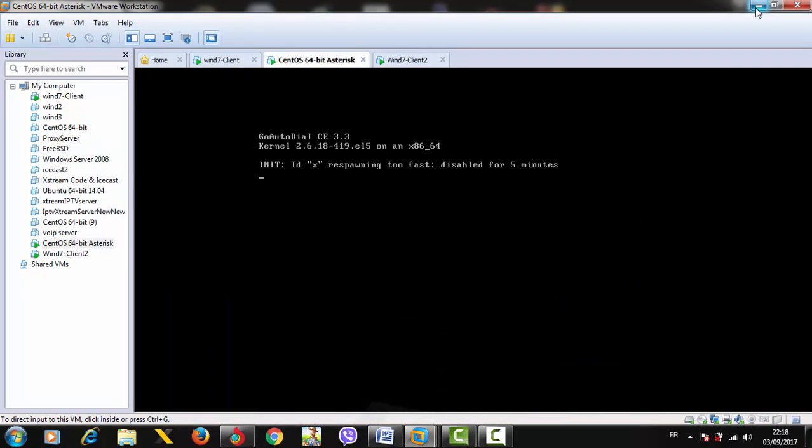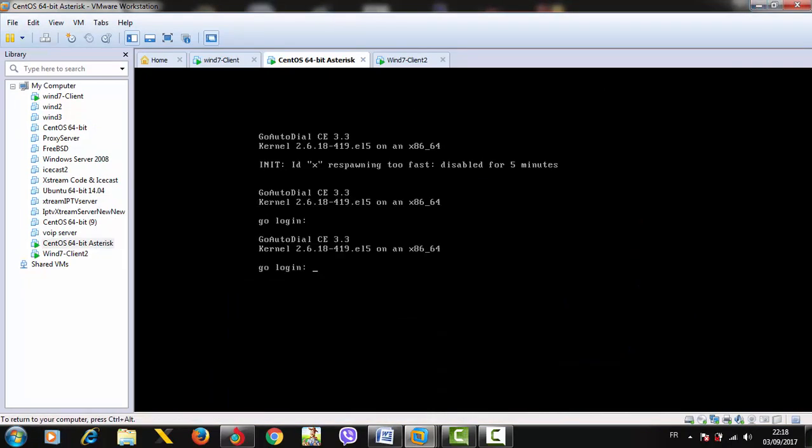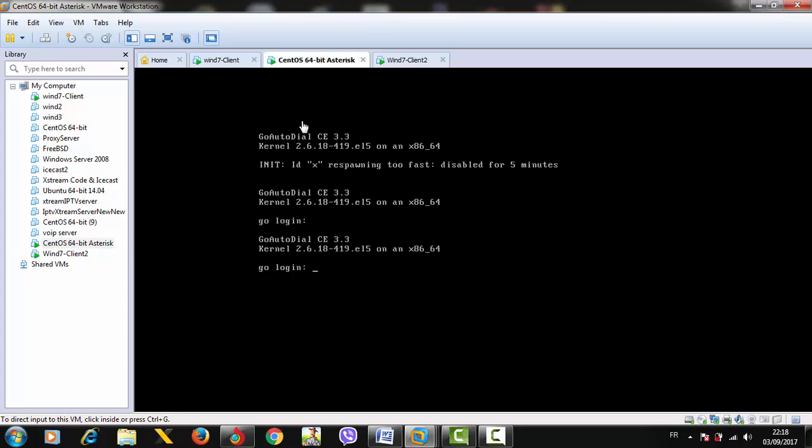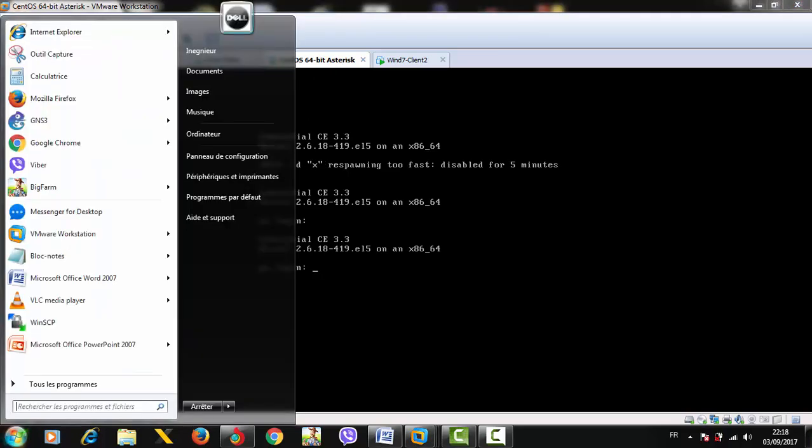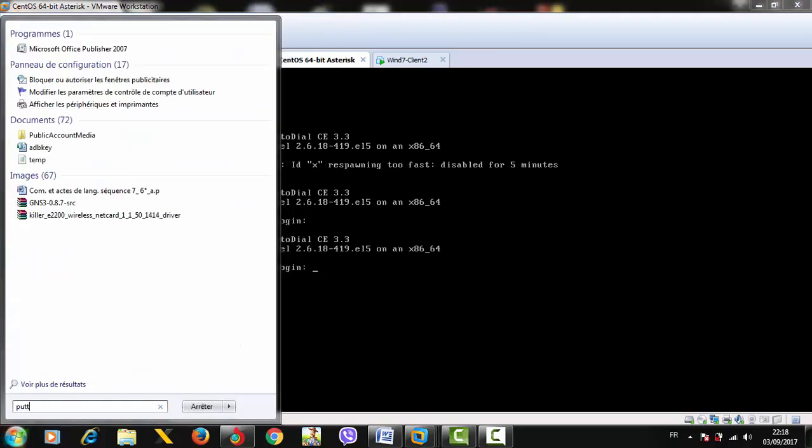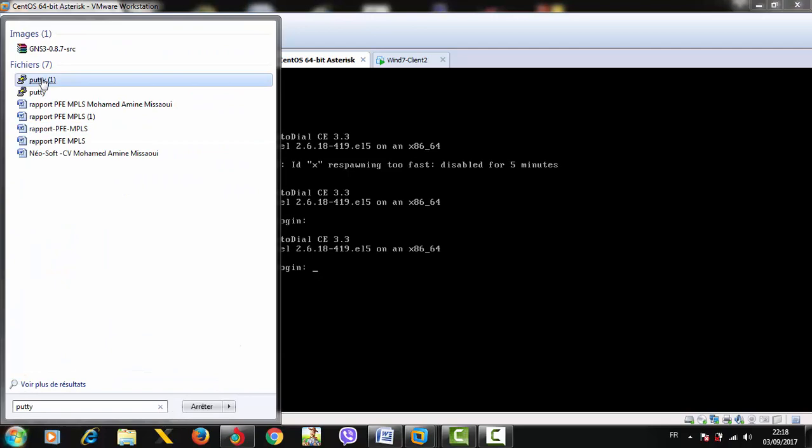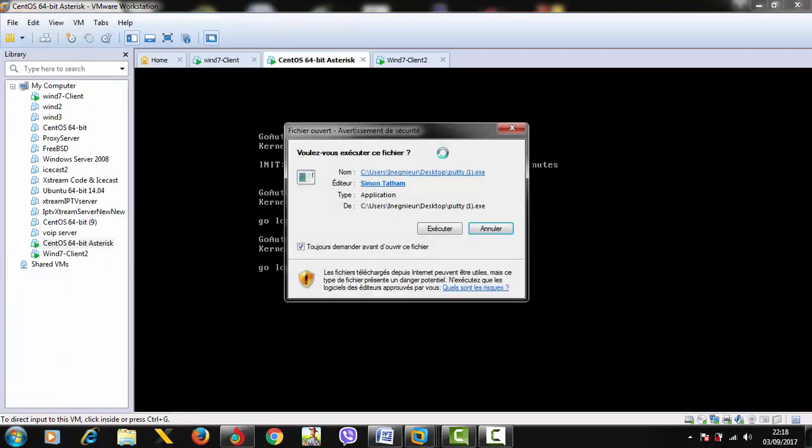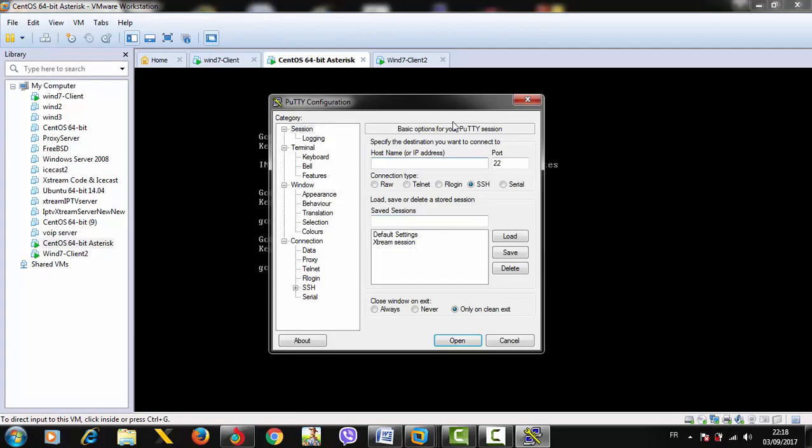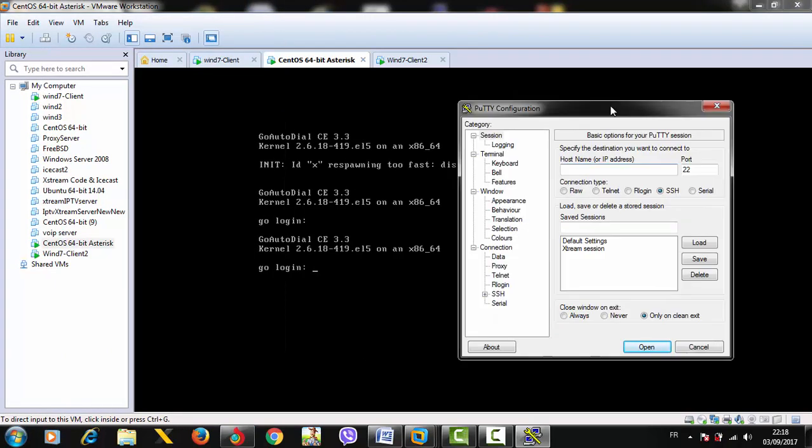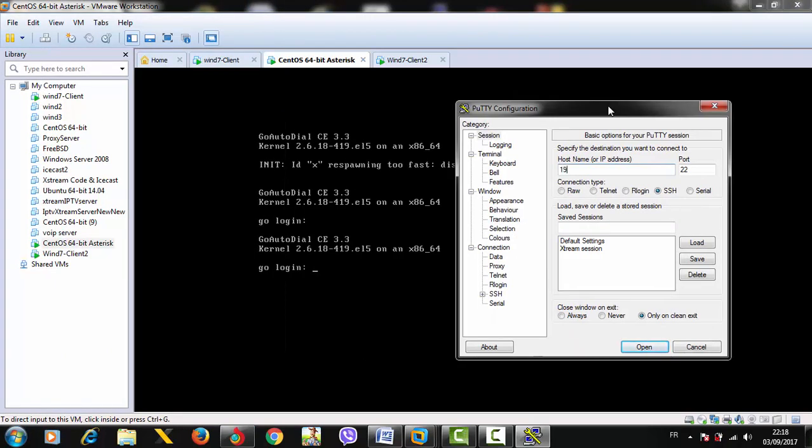Let's go to the practice. Here I'm using CentOS 64-bit Asterisk server in a virtual environment, so I prefer to connect with SSH to manipulate the server console.